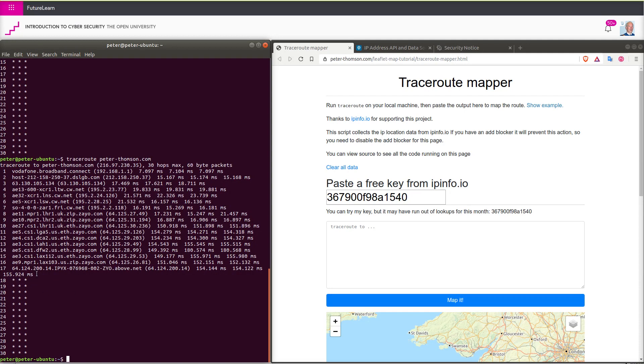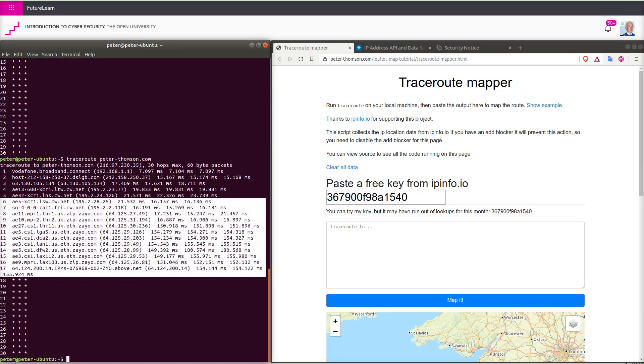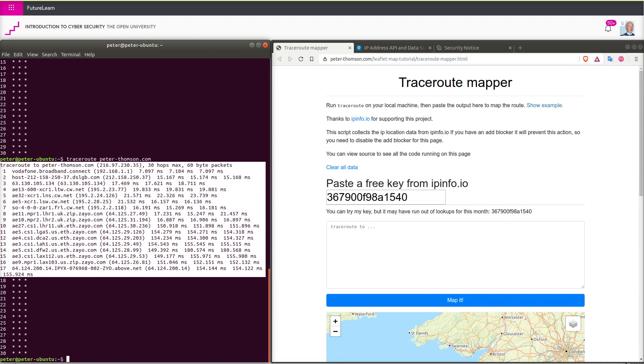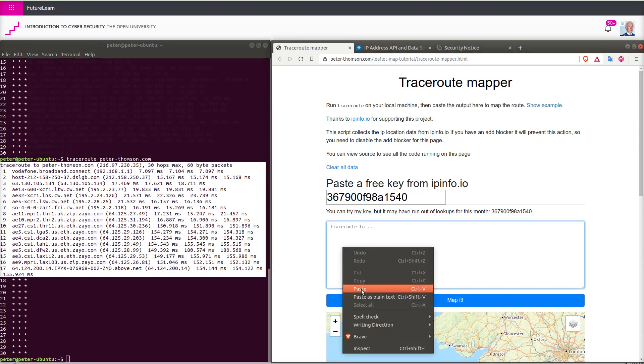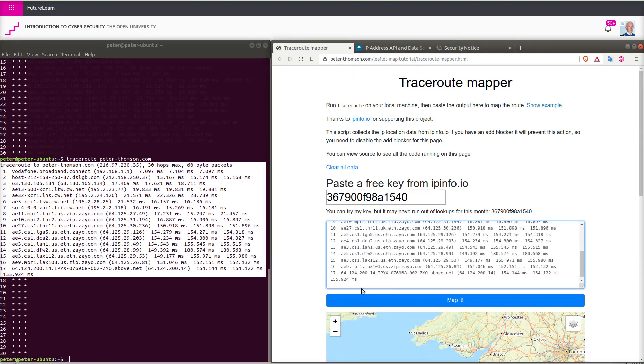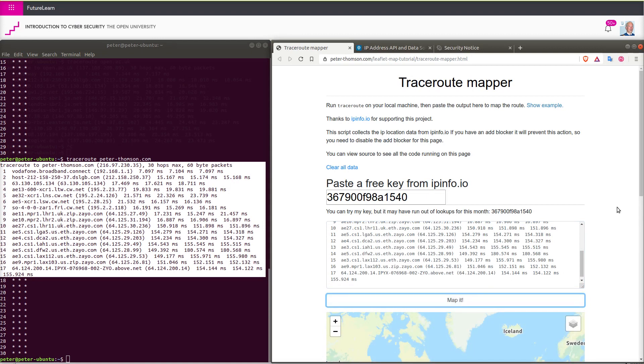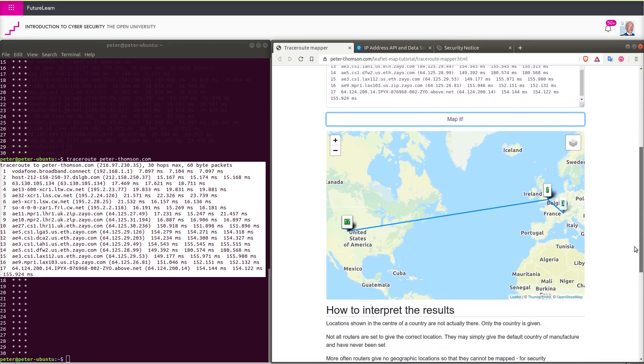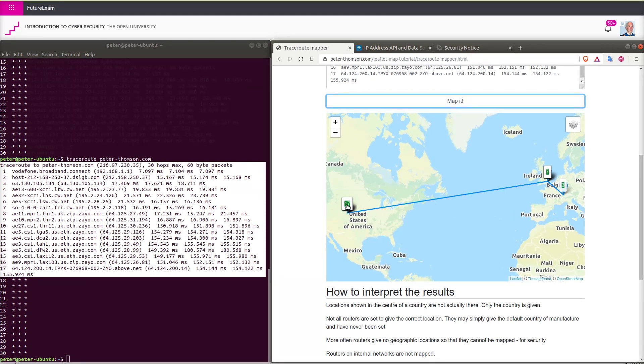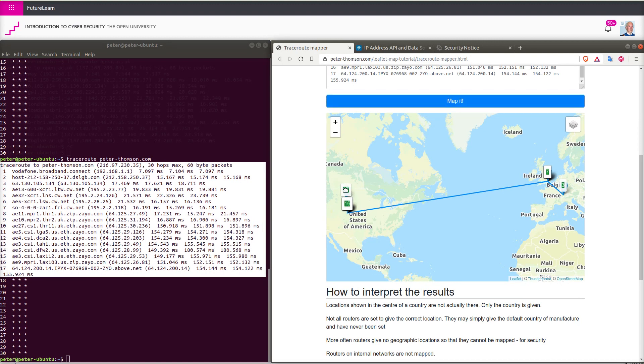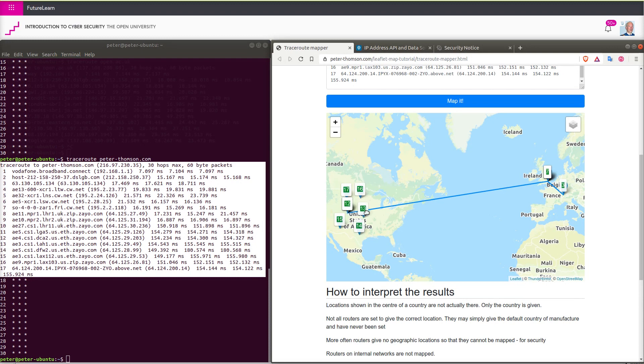So if we copy those that have provided information, paste it into our utility, and map it, we can see that it ends up in the United States. And the whole cluster suggesting that they are in the middle of the United States. I don't think that they're actually located in the middle.